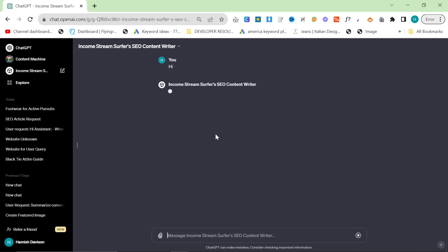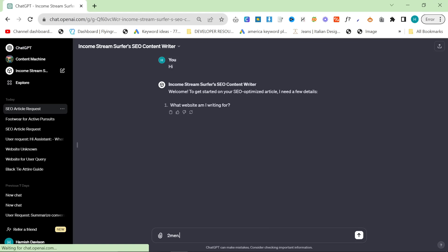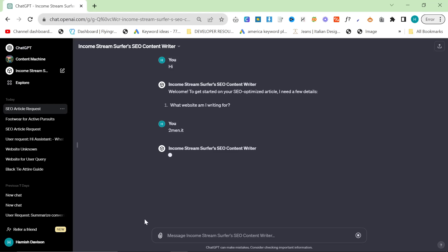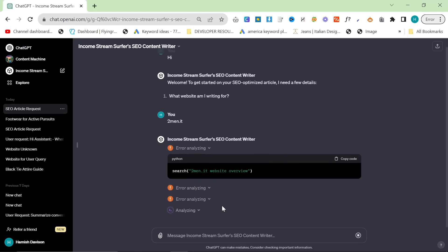You can start it off by saying hi and it will ask you for a few things. It says welcome, to get started on your SEO Optimized article I need a few details. What website am I ranking for? So we'll just give it twomen.it just like this and what it's actually going to do is search the internet, and the first thing it's going to do is understand what this website is.